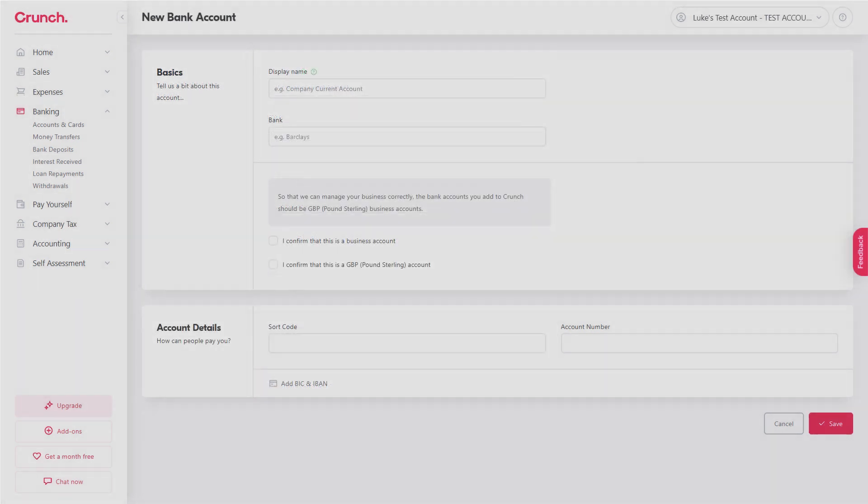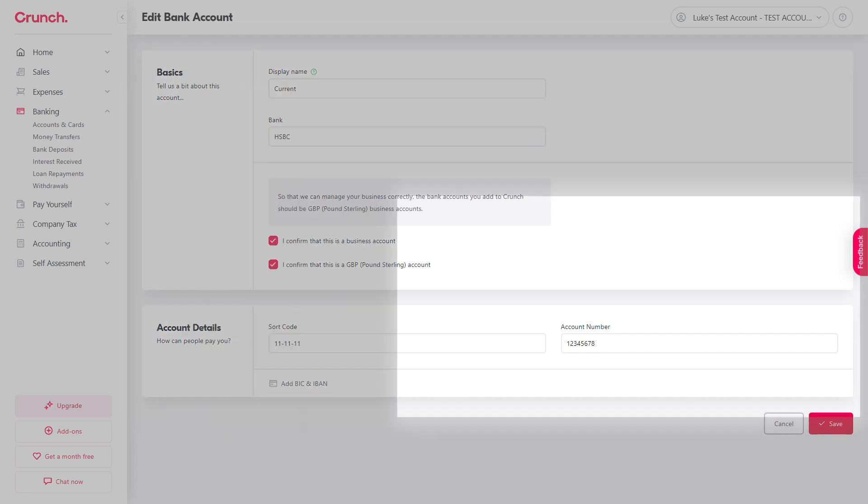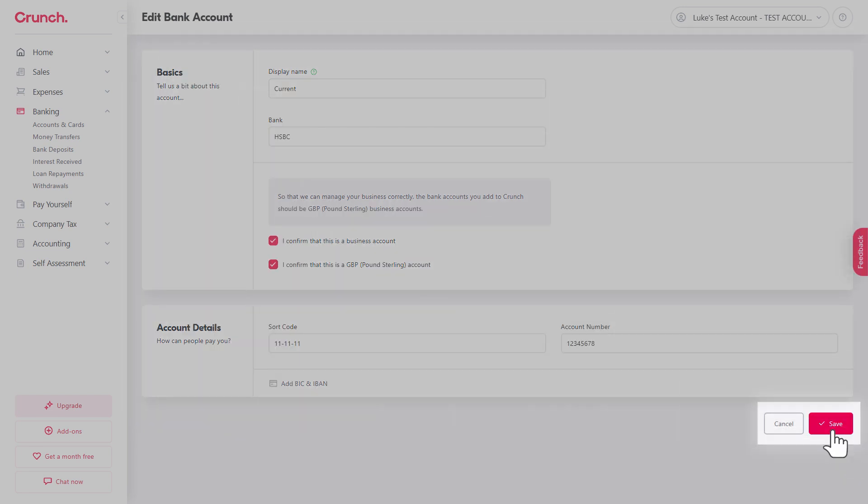Once you've done all of that it will look something like this and then if you are happy with everything here just simply go down to save in the lower right.